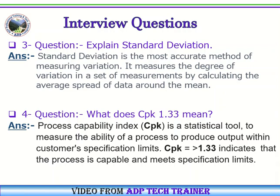Question Number 3: Explain Standard Deviation. Answer: Standard Deviation is the most accurate method of measuring variation. It measures the degree of variation in a set of measurements by calculating the average spread of data around the mean.